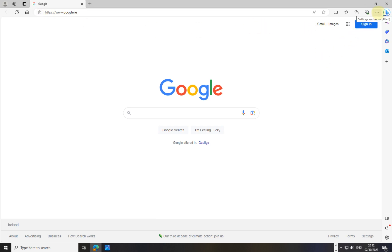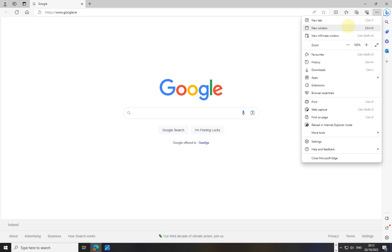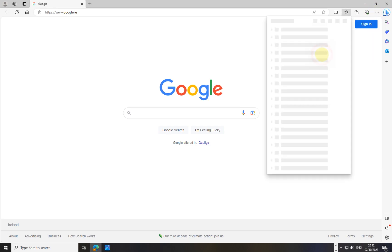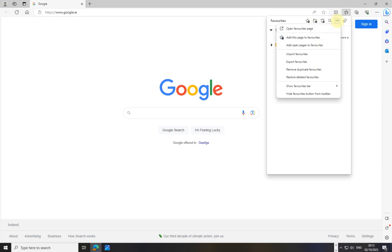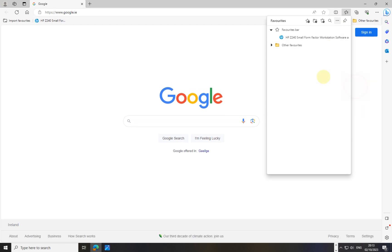In Edge, I click on the three dots, but this time I go down to Favorites — because it's called Favorites, not Bookmarks. Then I click the three dots again inside Favorites and go to 'Show favorites bar' and set it to Always. Now the bar appears at the top.